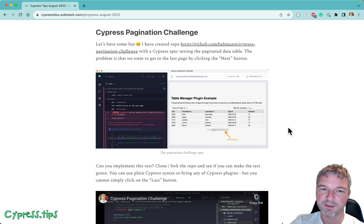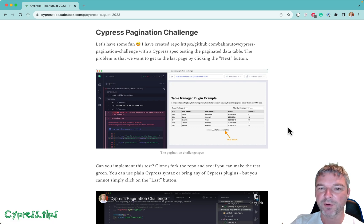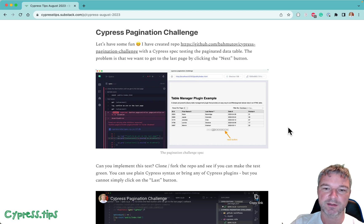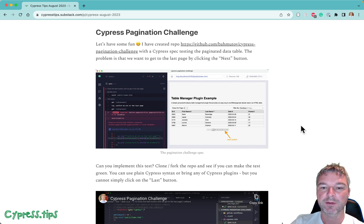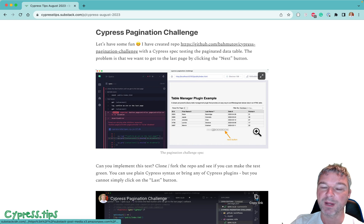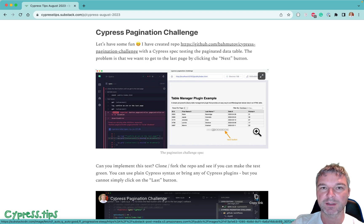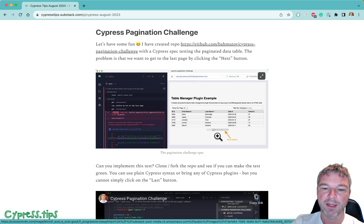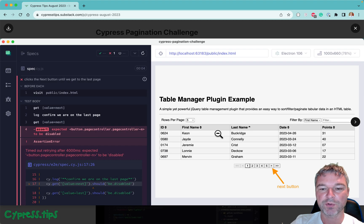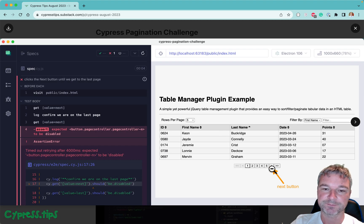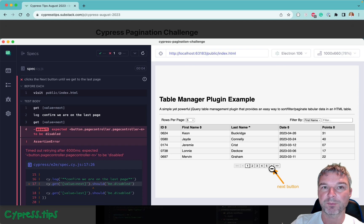Hello everyone, this is Gleb. Last month I posted this Cypress pagination challenge. You have a table on the page and there are several pages in this table. It doesn't show all the results right away, and you can click on the page number or you can click on the next button.